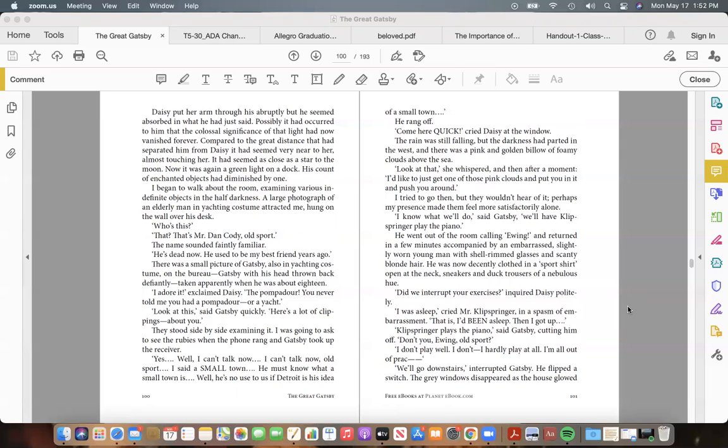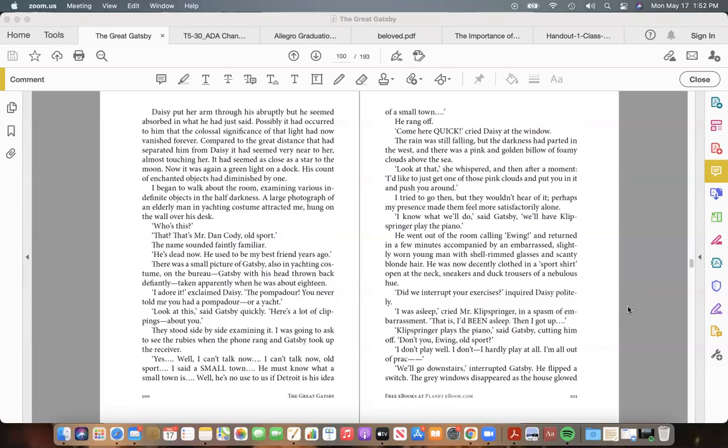I began to walk about the room, examining various indefinite objects in the half darkness. A large photograph of an elderly man in yachting costume attracted me, hung on the wall over his desk. "Who's this?" "That? That's Mr. Dan Cody, old sport." The name sounded faintly familiar. "He's dead now. He used to be my best friend years ago." There was a small picture of Gatsby, also in yachting costume, on the bureau—Gatsby, with his head thrown back defiantly—taken apparently when he was about eighteen.